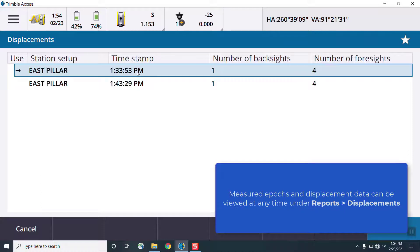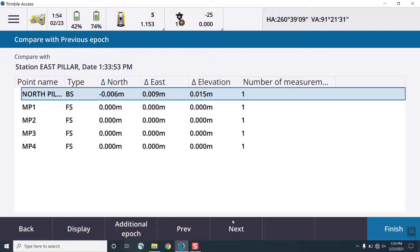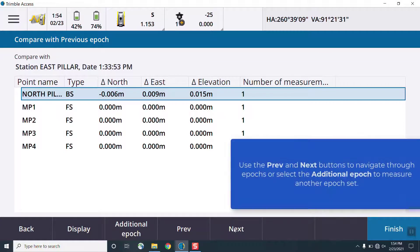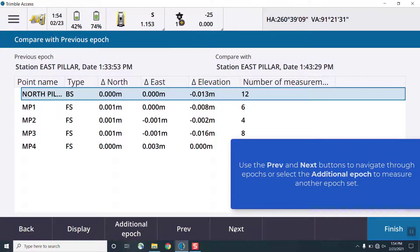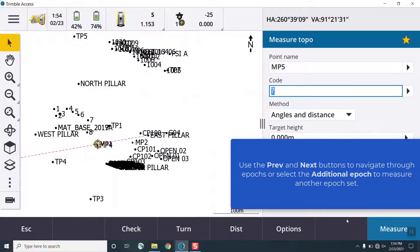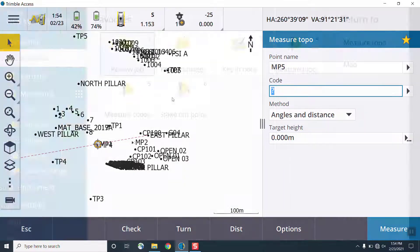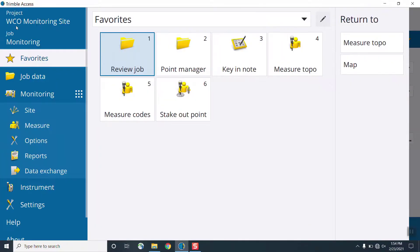At any time, we can view the displacement data in the current job by going to Reports and Displacements and selecting the displacement information. The previous and next buttons can be used to navigate through each epoch, or we can choose to measure additional epochs for another set of measurements.